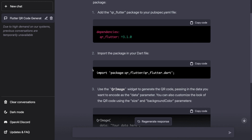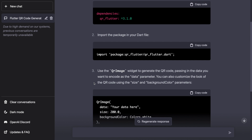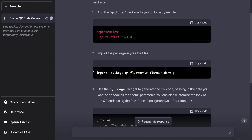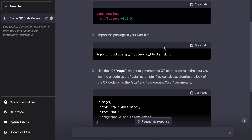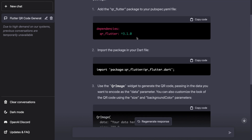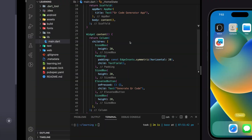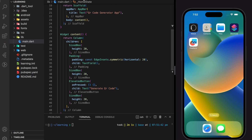In this tutorial I'll be showing you how to create a QR code generator app using ChatGPT. I asked ChatGPT to write the code for me, and I will copy the response from ChatGPT to my Flutter application and check if it works. We'll start with adding the package dependency.